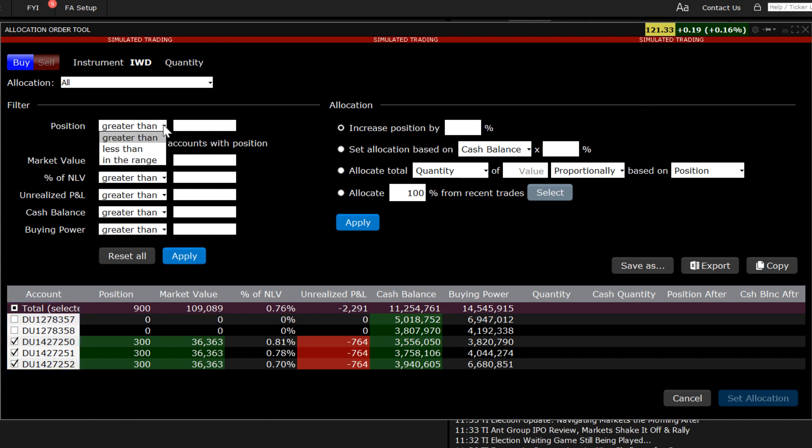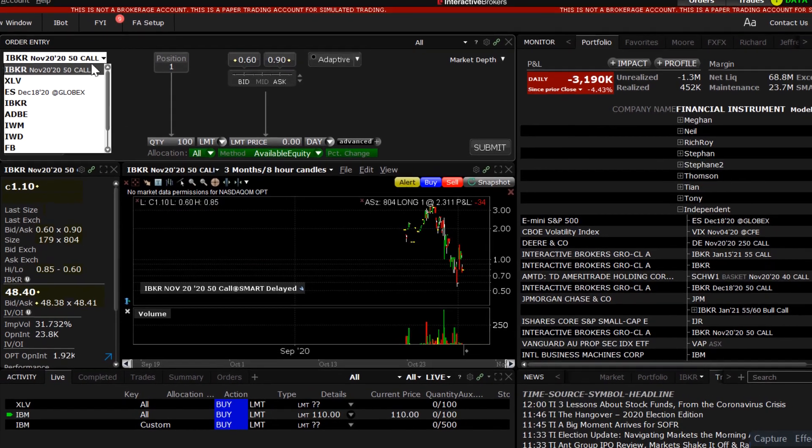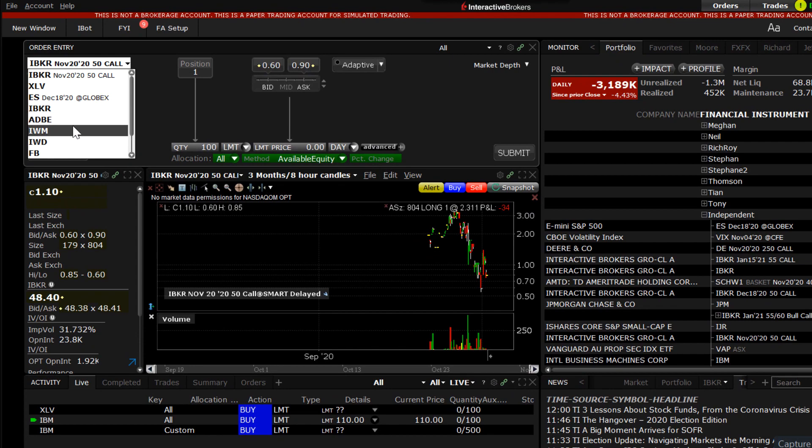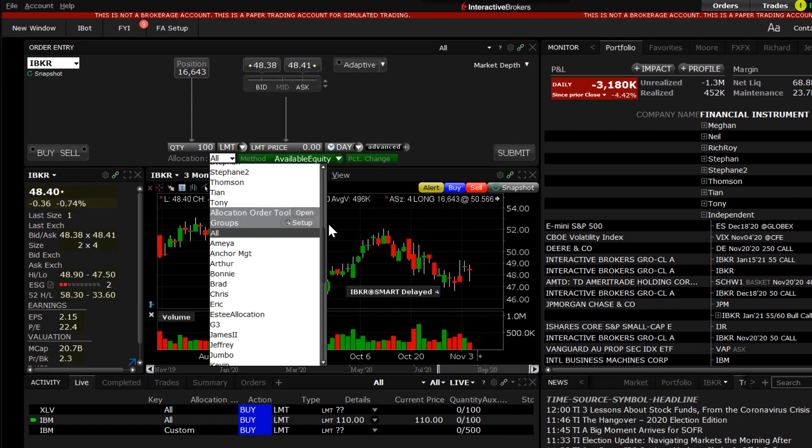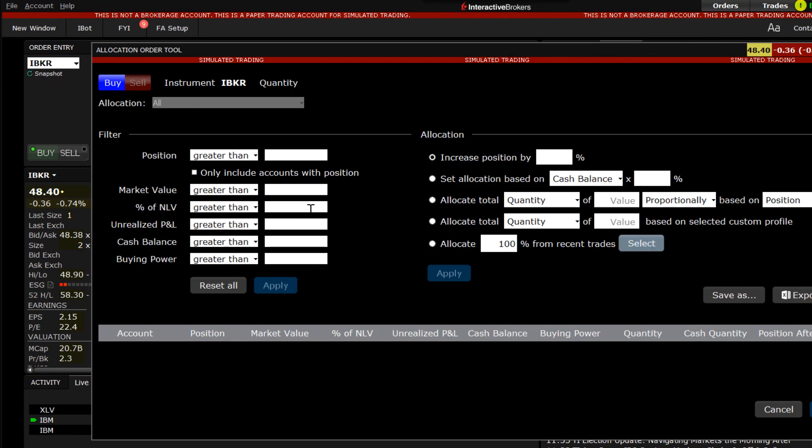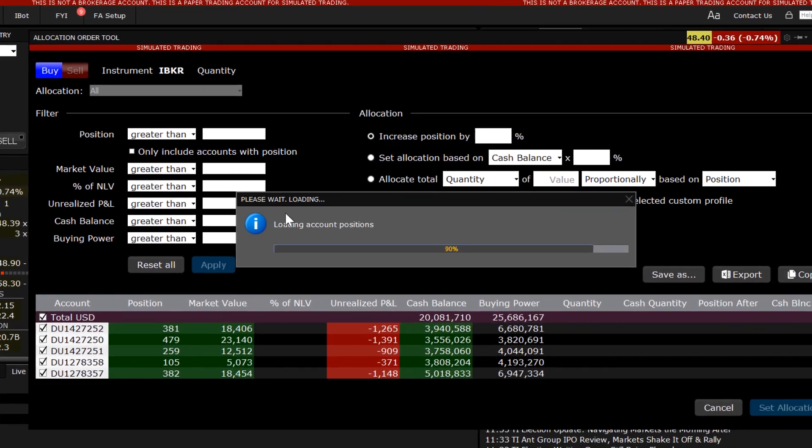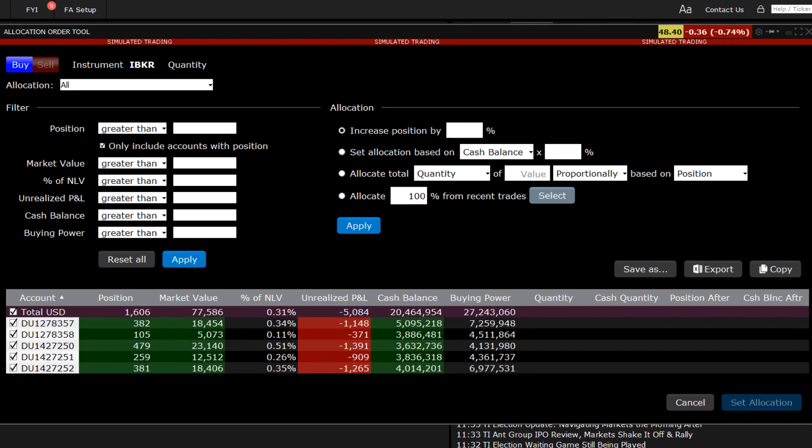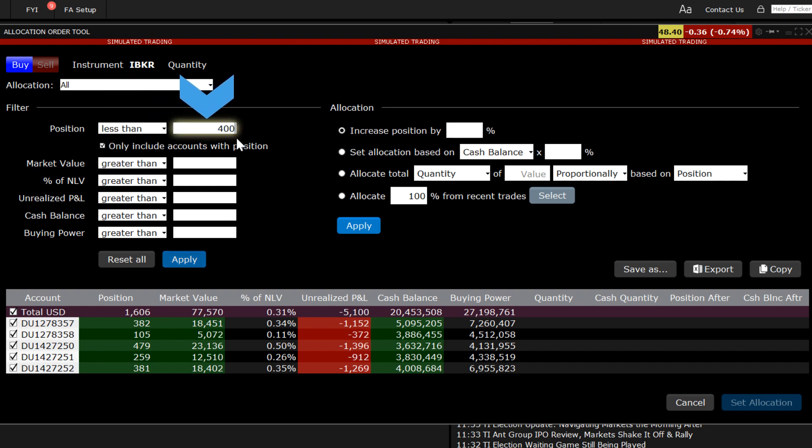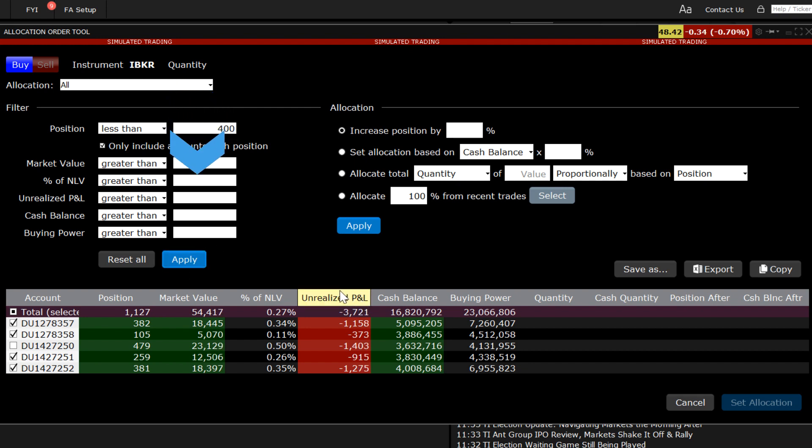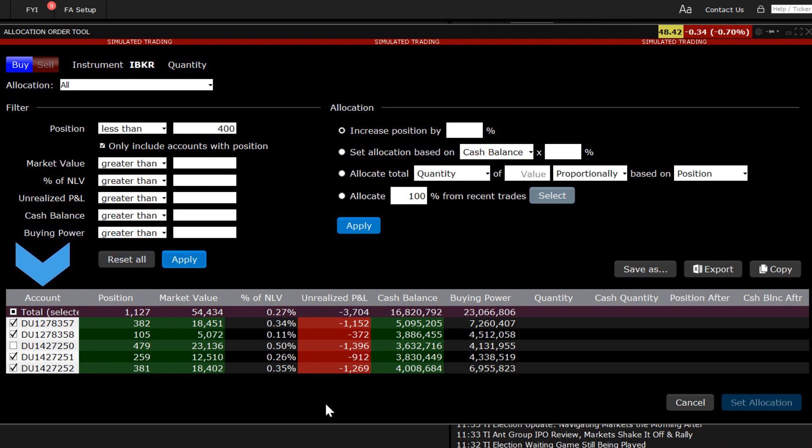Each of the filters use the same operators of greater than, less than, or in the range of. In this example, each sub-account has a different number of shares. An advisor may wish to increase the position in this holding by a percentage, cash amount, or quantity, but only for clients holding less than, let's say, 400 shares each. Set the position selector to is less than and enter 400 in the quantity input field. If I click apply below, you will see that the checkbox to the left of the account holding more than 400 shares has automatically been deselected and will be excluded from any pending reallocation.